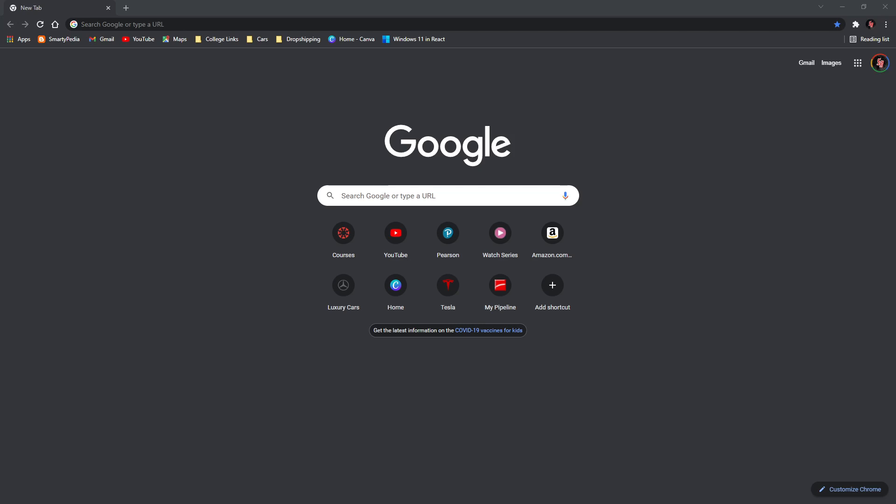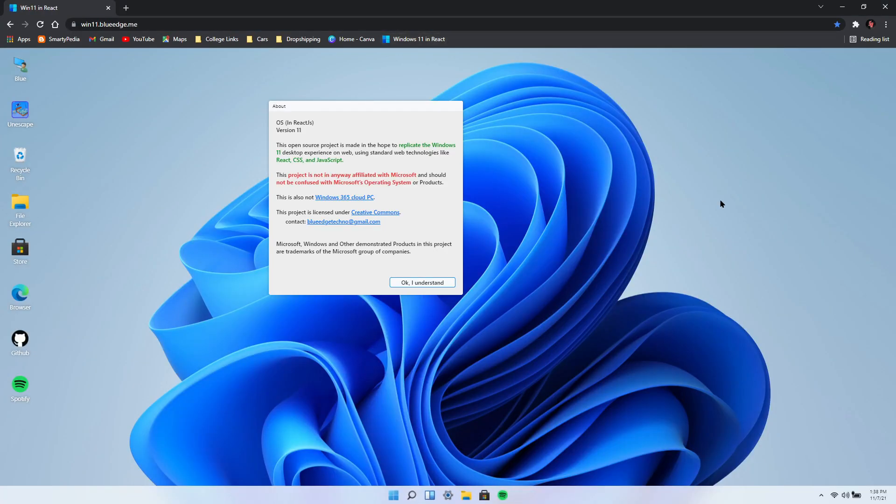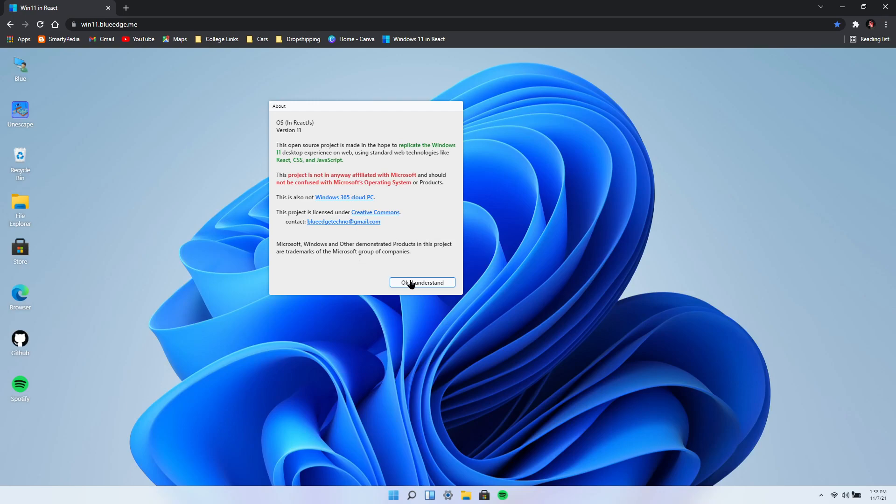All you need to do is go down to the link below in the description and click it. Once you go to that, you're going to be redirected to this page and that's pretty much it. You have Windows 11 running.